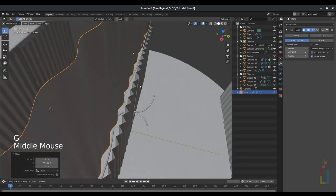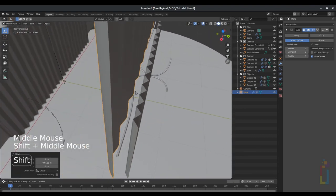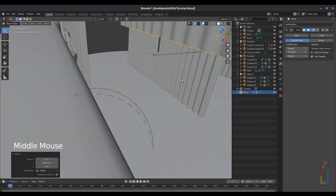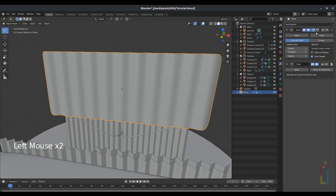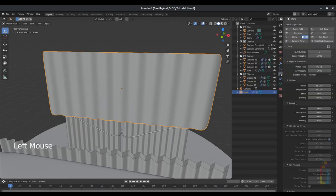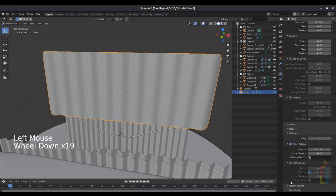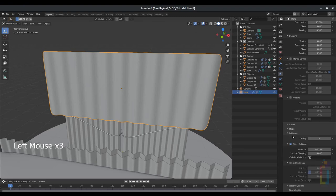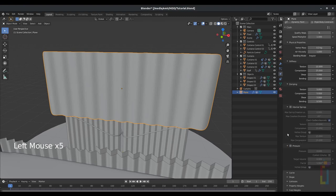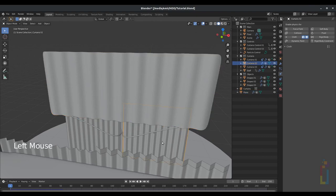I'm just making some adjustments while checking if I like that. Now let's go to modifier, add modifier cloth. Go to the physics tab, all the way down to shape, pin group 'pin'. Go to collision, self-collision, select the curtain object. Go to physics and click on collisions.